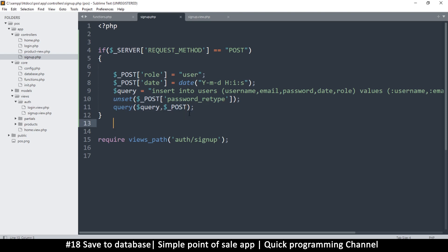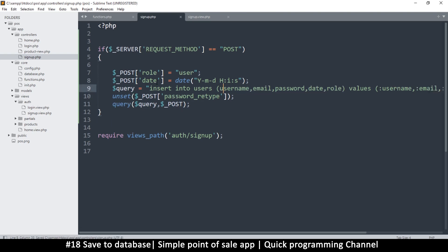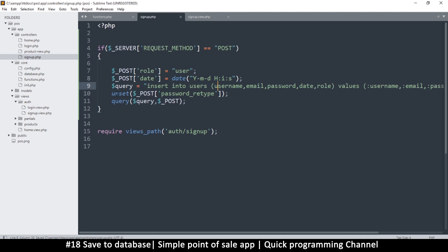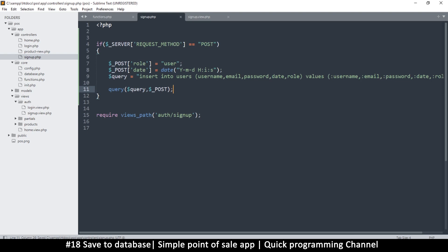The best solution is to make the query function itself know exactly which items to keep and which to ignore, rather than manually unsetting things. We'll explore how to do that automatically in the next video.